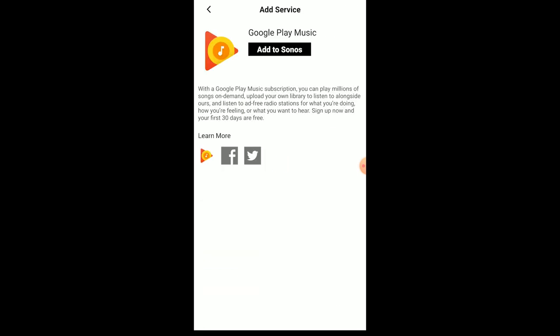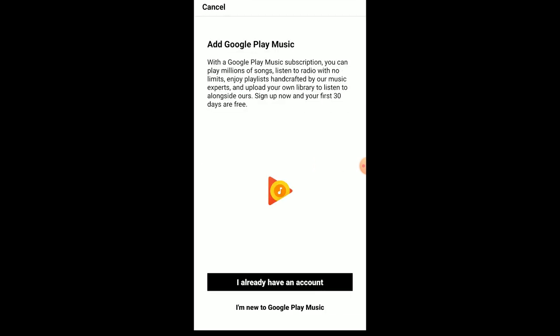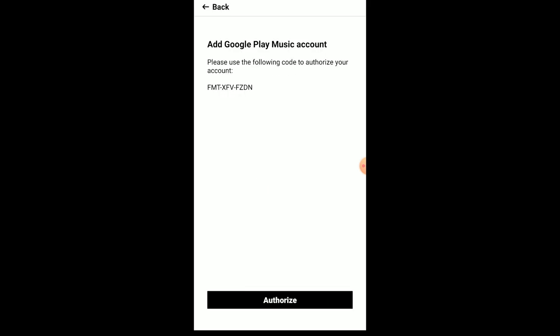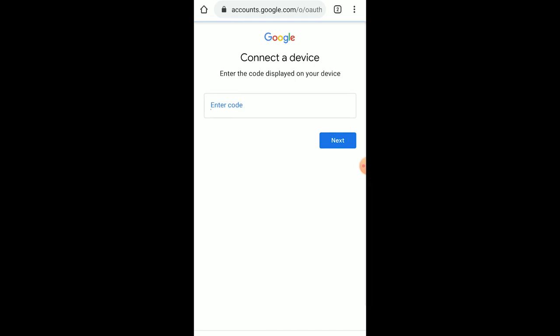I already have an account, so I'm going to connect my Google Play Music account to the Sonos app. It's going to give me a code, then I'm going to have to authorize that. So Google's going to ask for that authorization. You enter that in and connect to your Google Play account.